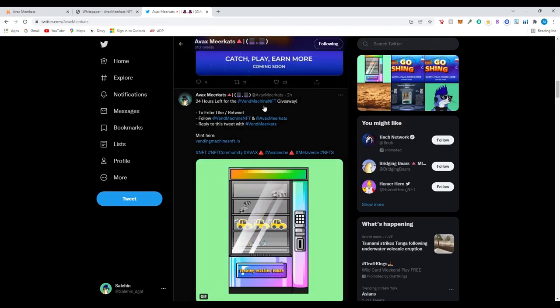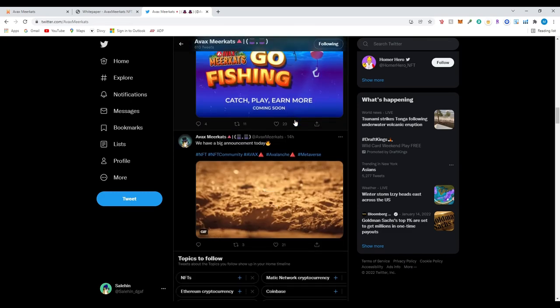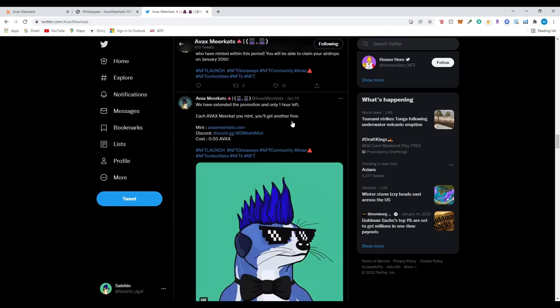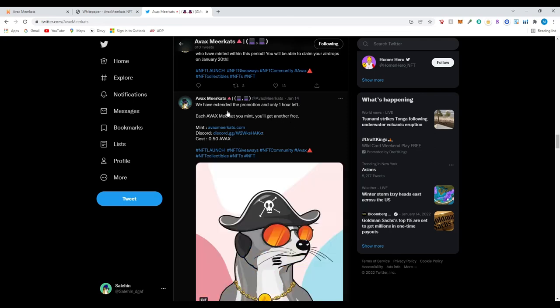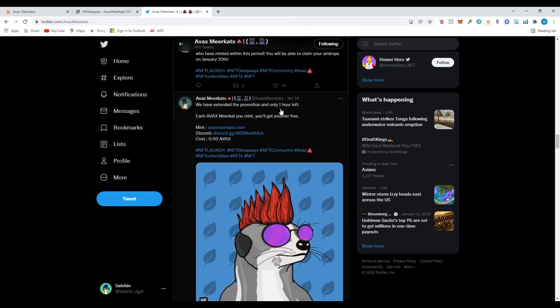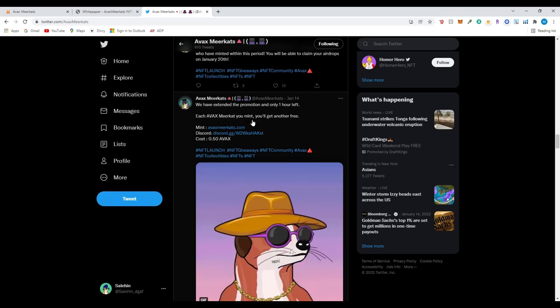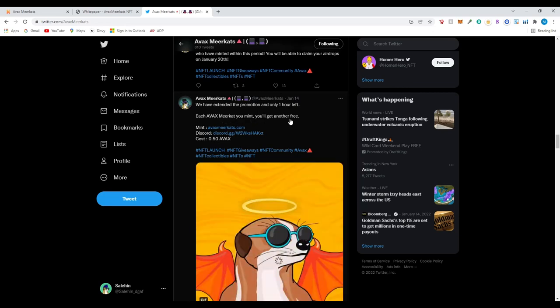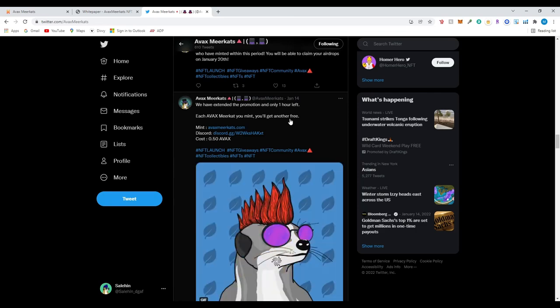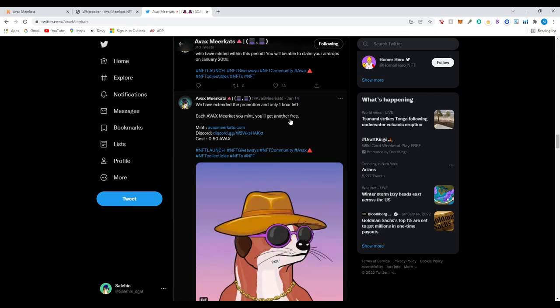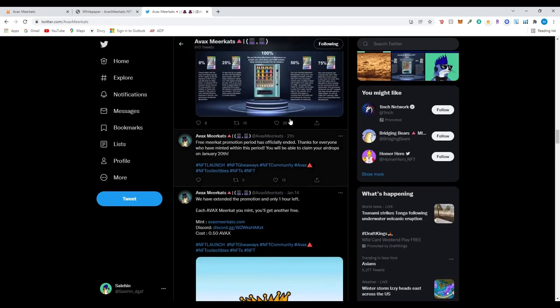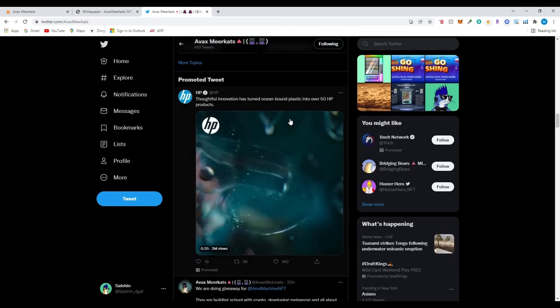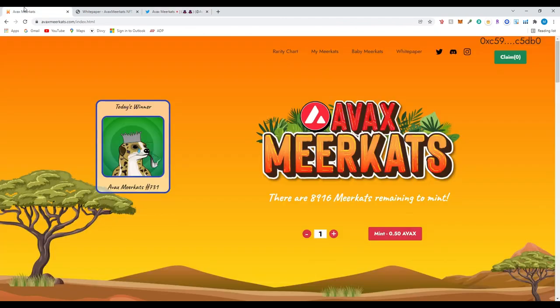So I did see that they do a lot of giveaways. This is another project that they have, vending machine NFT. And I seen this tweet earlier, it looks like yesterday, we have extended promotion only one hour left. So each avax meerkat you mint we will get you one free. So this did expire yesterday. I'm sure they will have more in the future. I did purchase mines today, so I'm not going to be getting that. But I feel like in the future as they do more marketing they will be doing more promos, more airdrops, and if they have more games coming they will be rewarding their early investors.